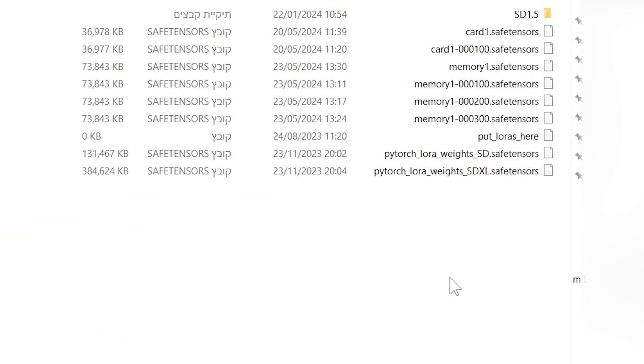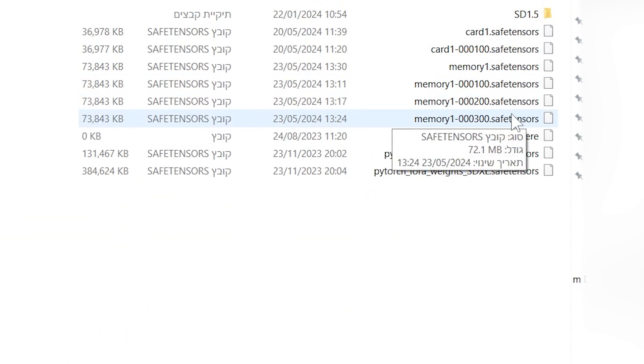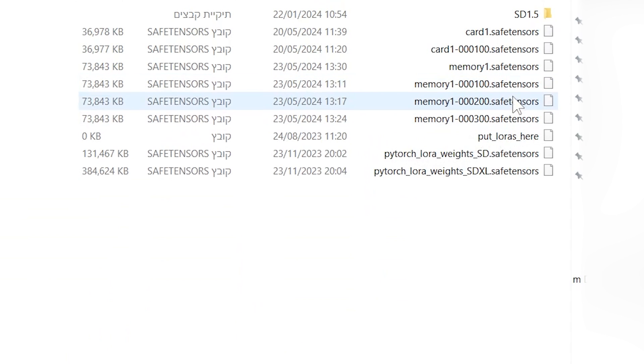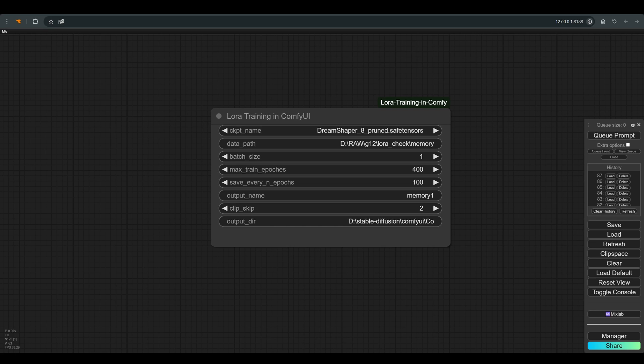After the training is finished, we can find the model in the LoRAs folder. As you can see, I have three more LoRAs here with the name memory in addition, 100, 200, 300, and this is related to the parameter save every end epochs that we chose earlier, every 100 iterations we save a model.